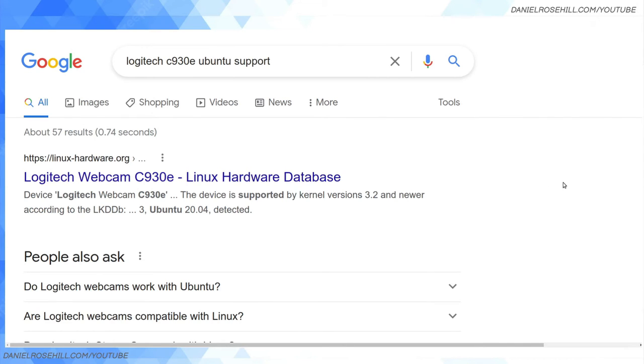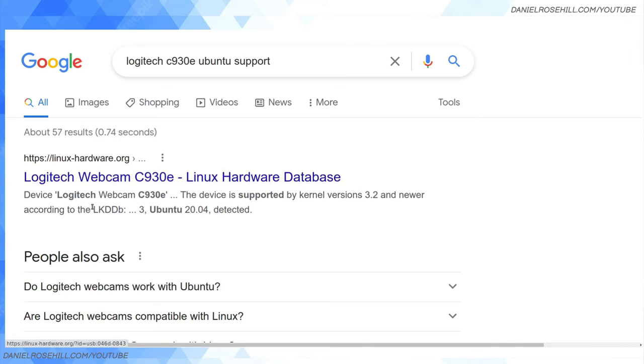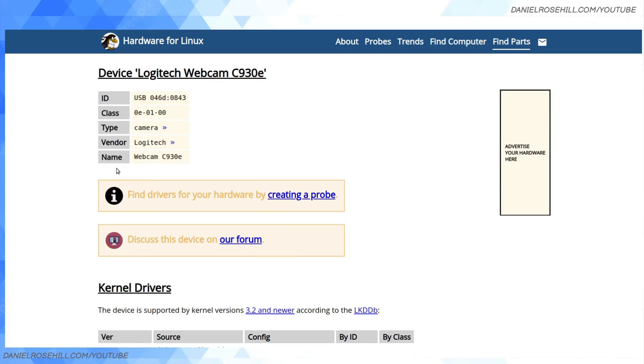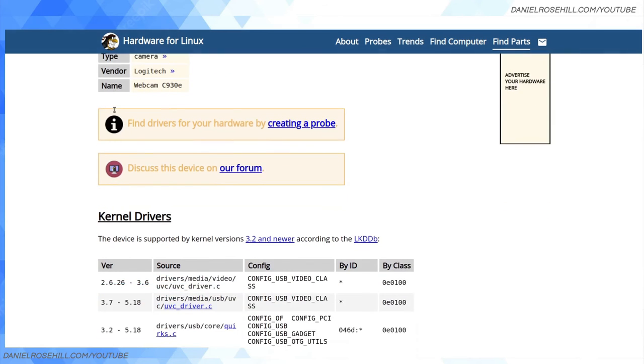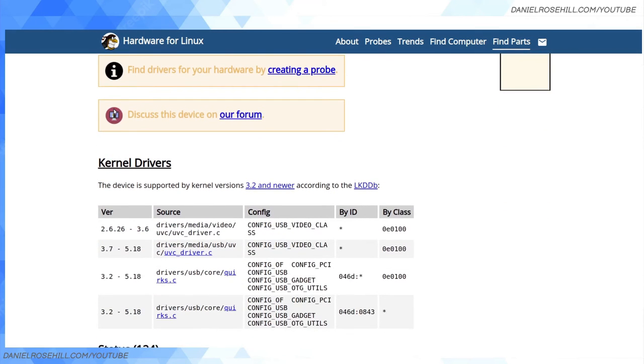I'm going to take an example of the Logitech C930e camera. You've got Googling, which—the good old Google method—type it into Google. For instance, when I typed in Logitech C930e, we saw that it had an entry on Hardware for Linux, which I showed previously. It's listed there.